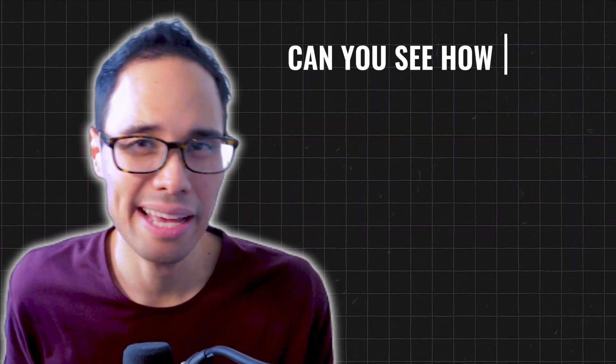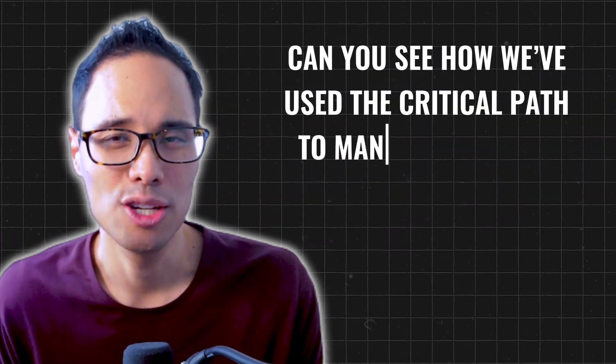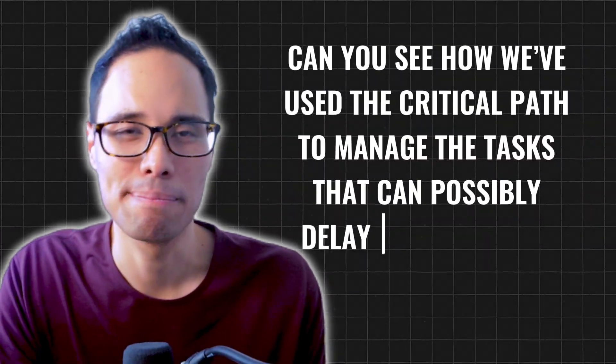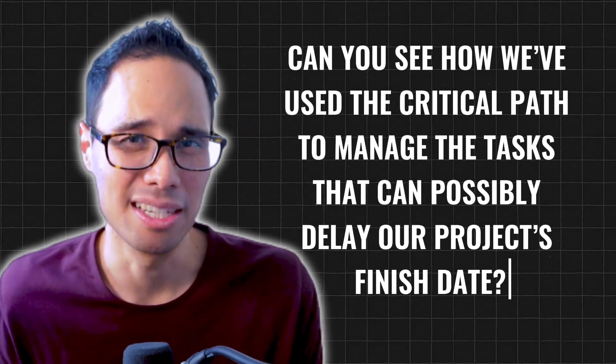So as you can see here, your critical path is dynamic and Microsoft Project will recalculate it whenever you update your project's tasks. With this example, can you see how we use the critical path to manage the tasks that can possibly delay our project's finish date? Now, we're not done yet. The best is yet to come.